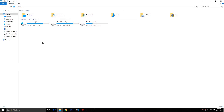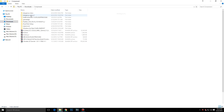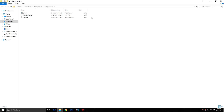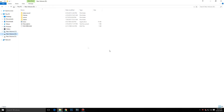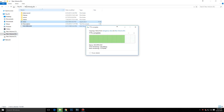Once you download it, go to the downloaded location. It downloaded as a RAR file, so just extract it, then copy the game files and paste them into any other drive.